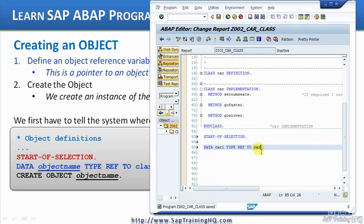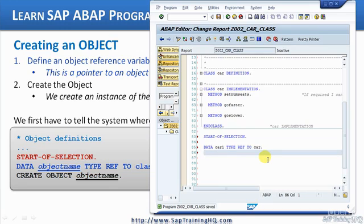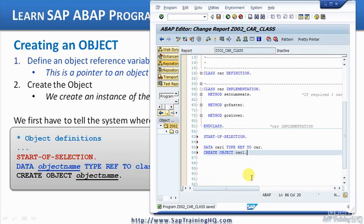Then we have to create the object itself. What we've done is create a data variable that's going to hold an object reference - we haven't actually created the object yet, we just created a data item, just as in normal ABAP. So the second step to create the object is CREATE OBJECT, and then we specify our object reference variable, car1. And that's it - we have now created an instance of our car class.